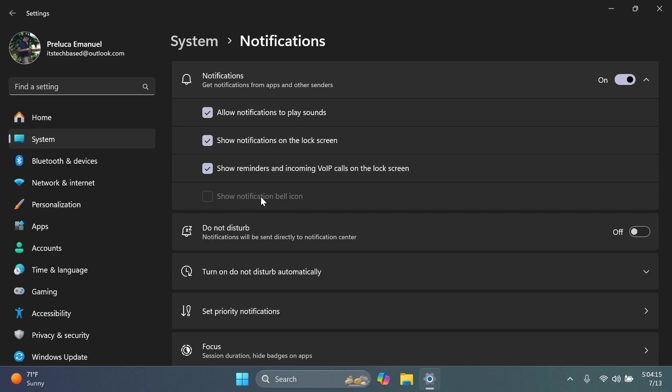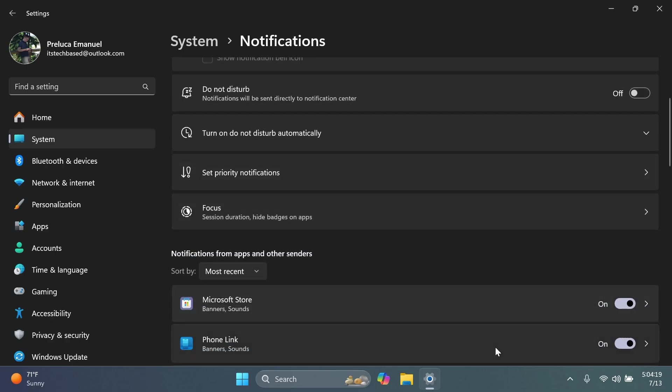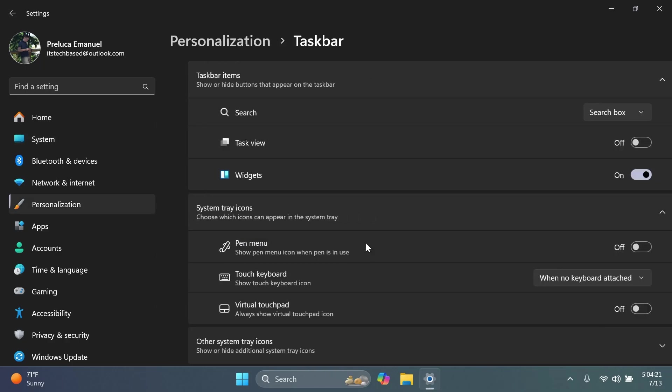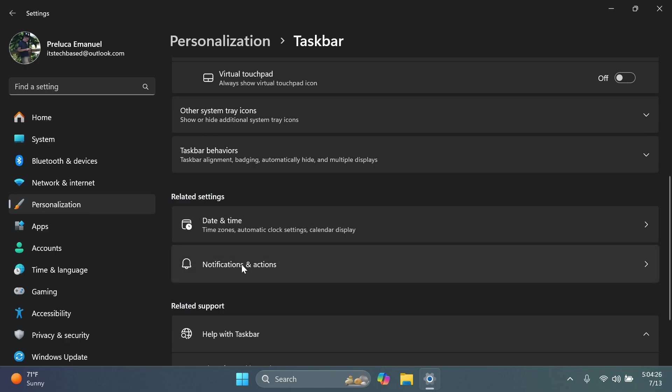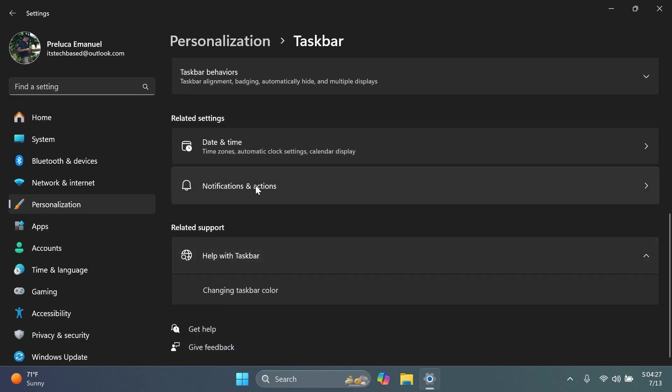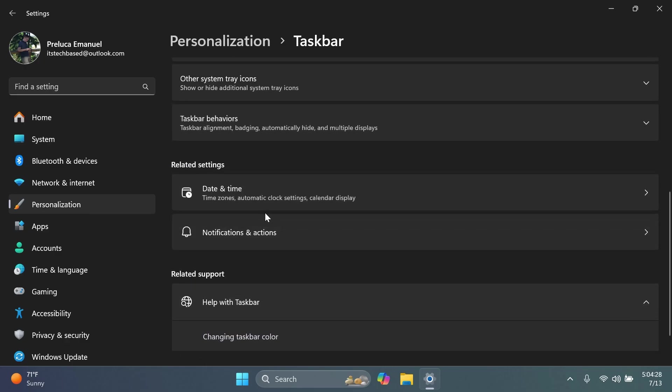So I think that Microsoft did a pretty good job. I think they've categorized the settings a bit better and it's nice that they provide the quick access inside here with the related settings for time and date and also notifications and actions.